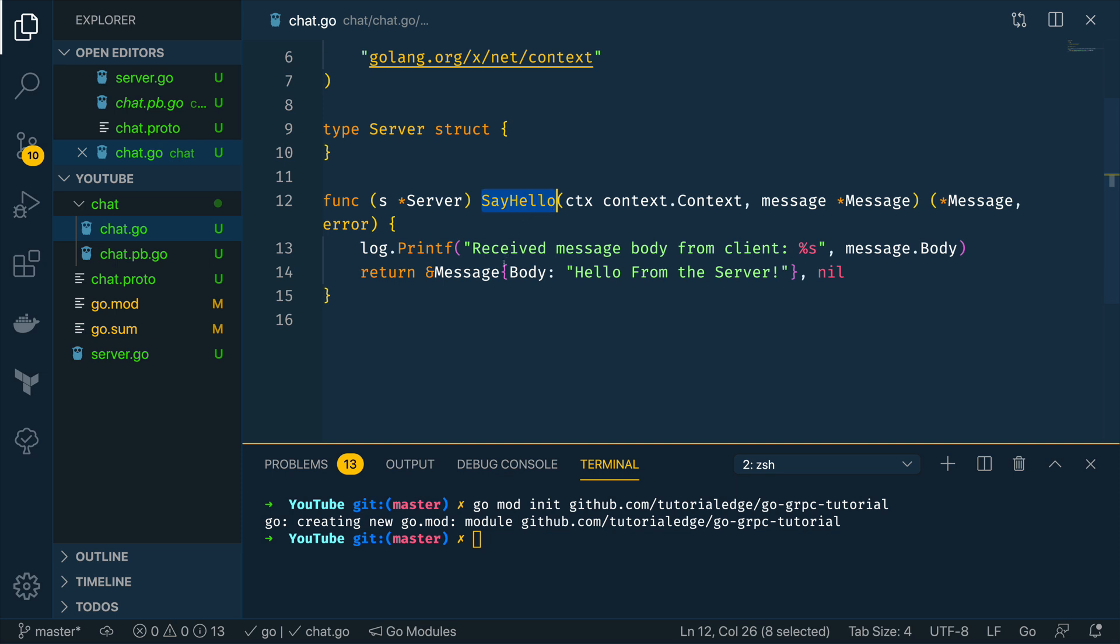Now with this in place we then have a grpc server that is able to expose this function to grpc clients so we can test running that now by going into our terminal and running go run server.go and this should hopefully print out nothing as it has successfully started listening on localhost port 9000.